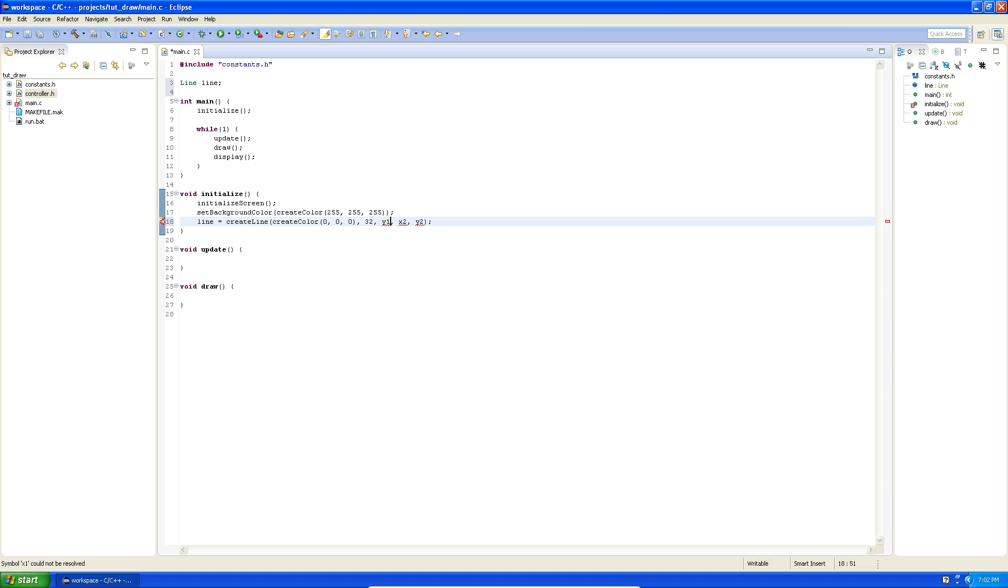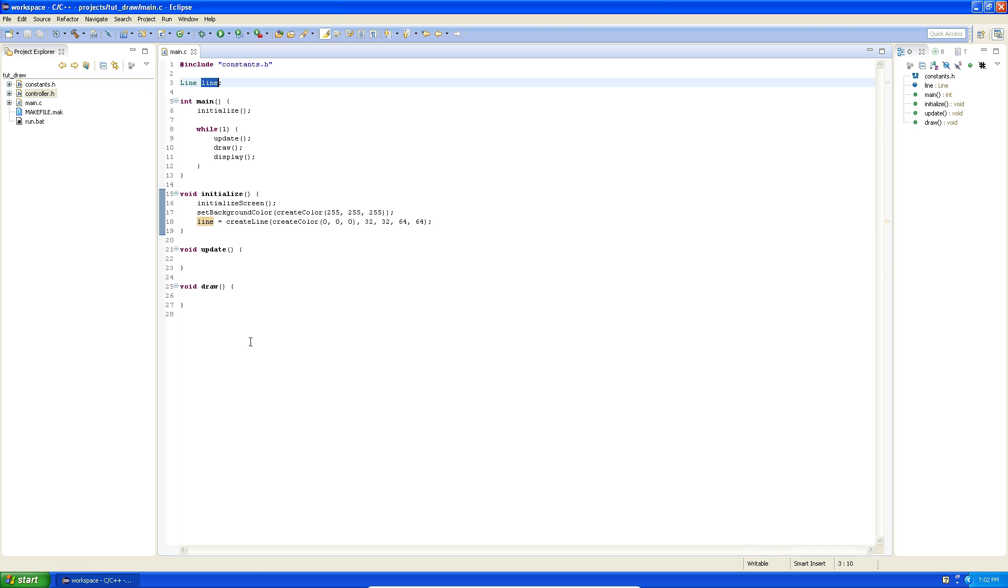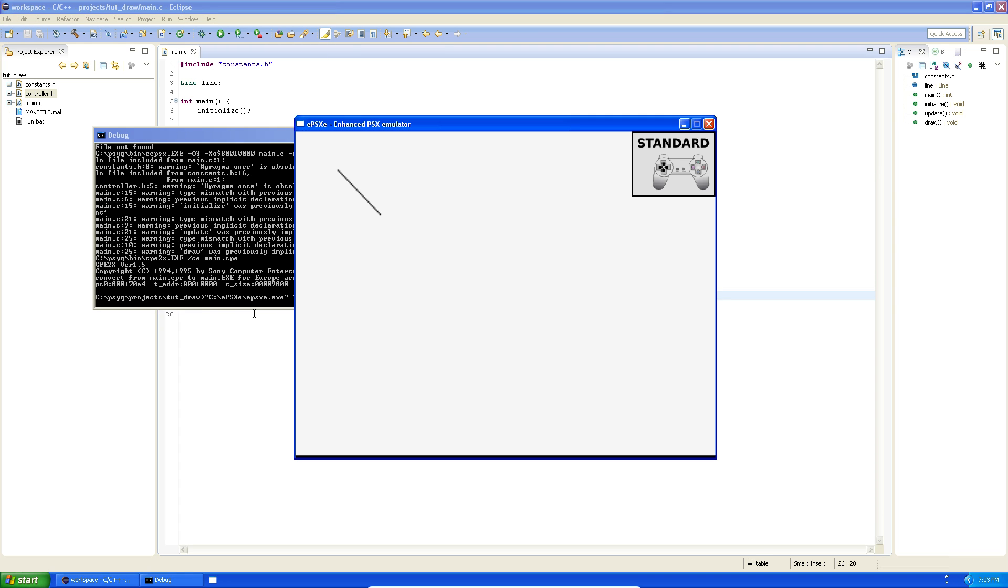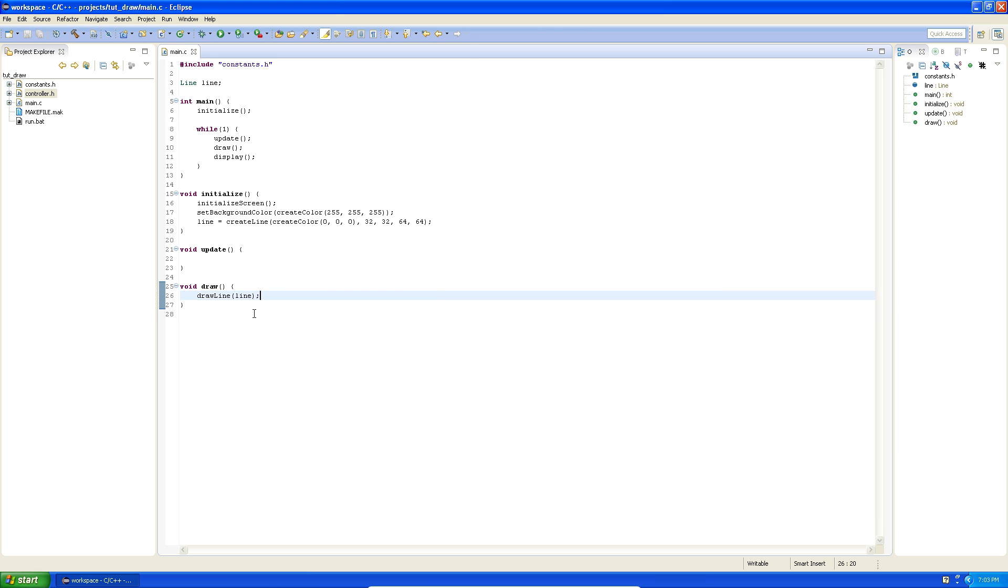Let's say we want to draw it from 32, 32 to 64, 64. So now we have a line inside this thingy. So we want to draw it, we say draw line, just plug in the line, and it should be drawn. There you go, we've drawn a line. Now you can make a lot of fancy things.